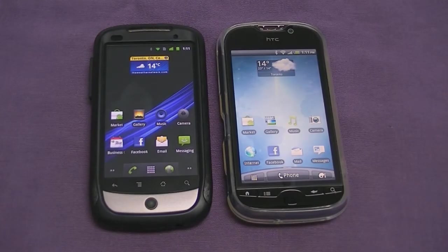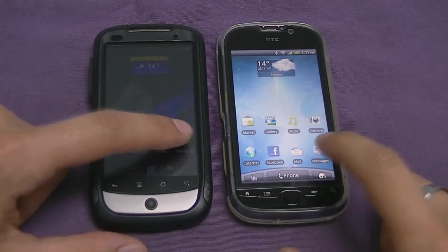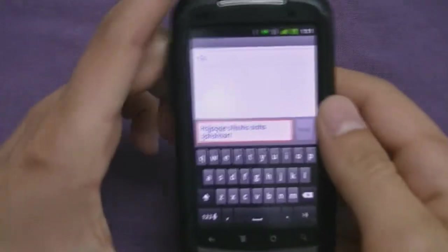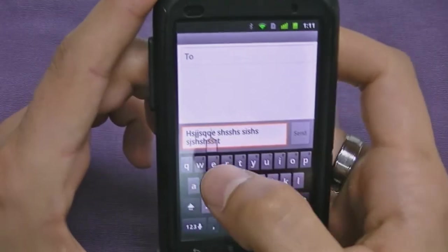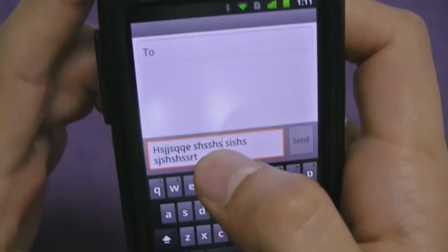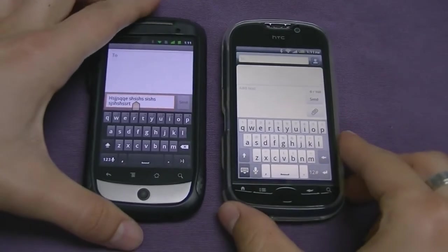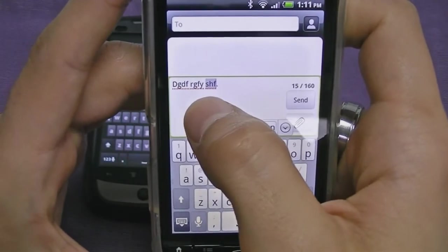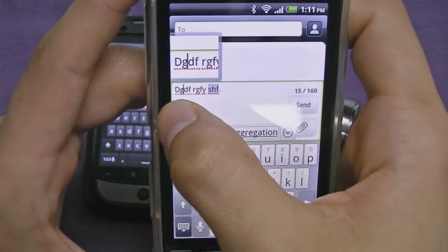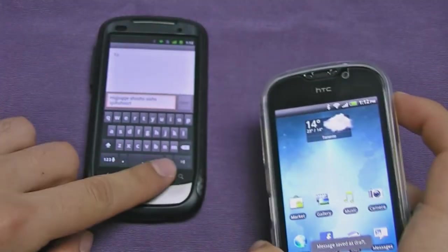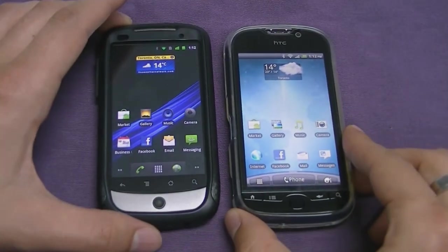There are three additional differences between stock Gingerbread and HTC Sense UI 2.1. First is text modification — on Android 2.3 you use a small slider to reposition the cursor. On HTC Sense, when you're modifying text, the view magnifies so you can see exactly where you're editing, which is much more precise and useful for daily use.